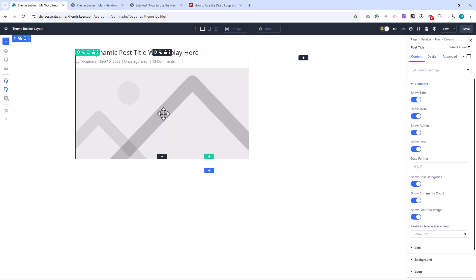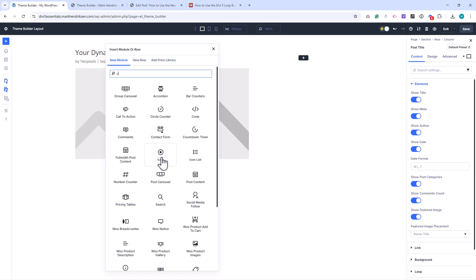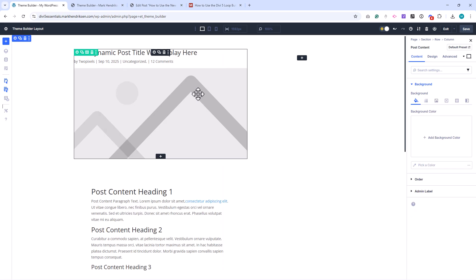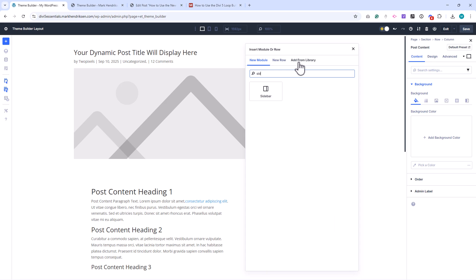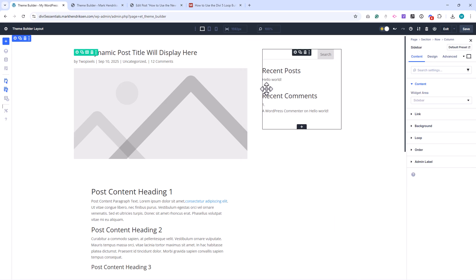Some common uses for the Theme Builder include creating a global header and footer, designing a unique blog post layout, or building custom templates for category pages. Instead of relying on default WordPress layouts, you can design everything in Divi for greater flexibility and consistency.